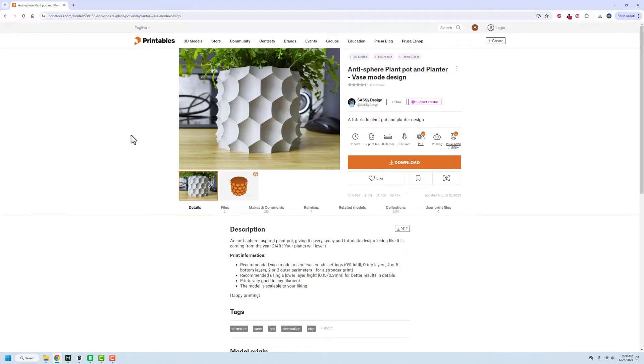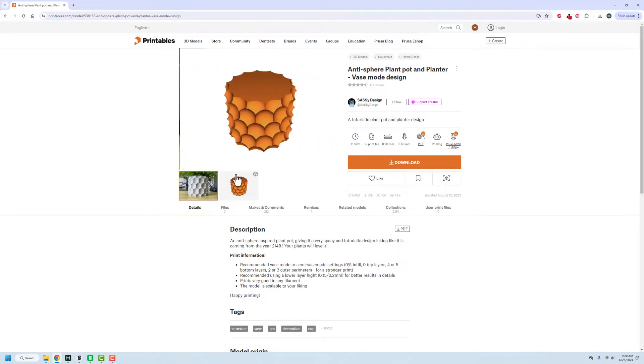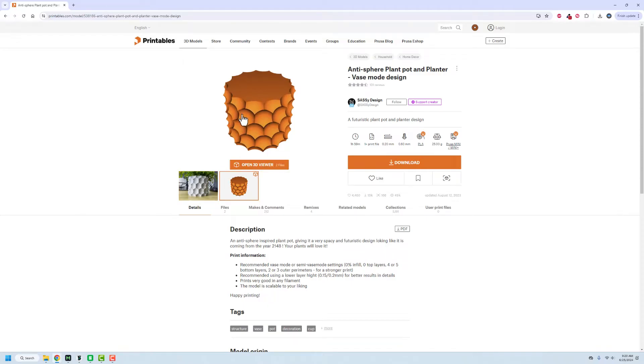But one of the things that kind of struck me when we look at this is that it's a solid model. It's not a vase in the traditional sense. To make it a vase, you have to do it inside of your slicing software.